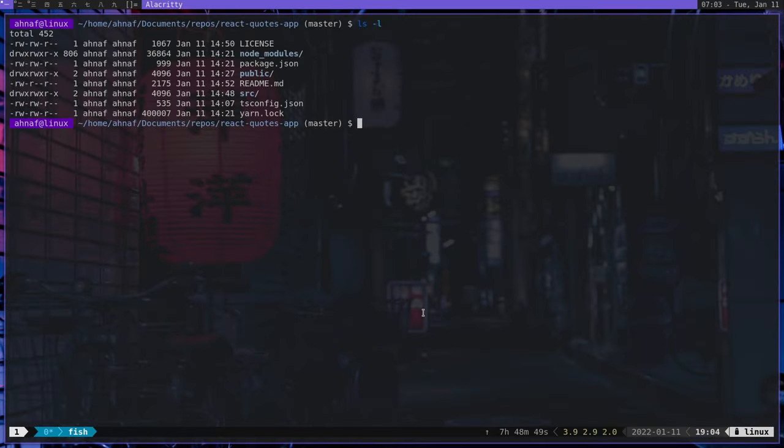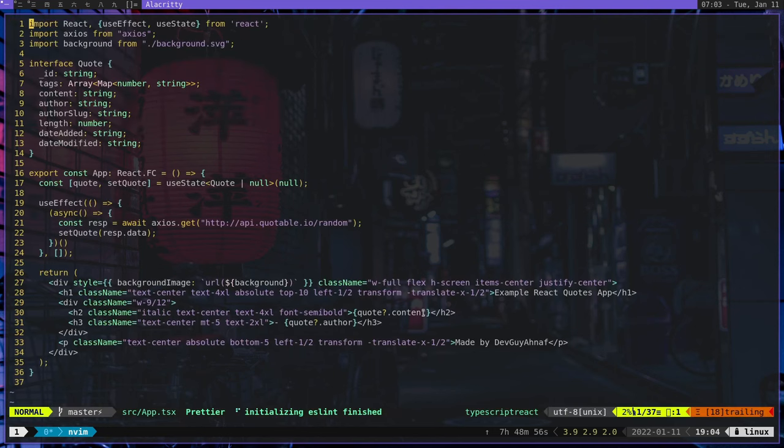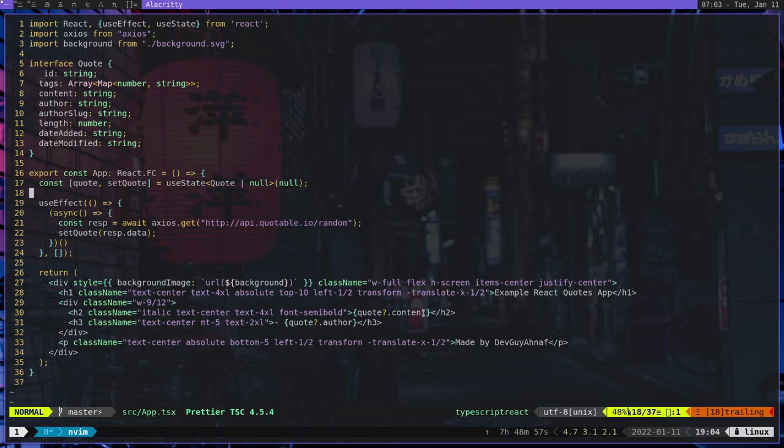Hey guys, in this video I'm going to show you how you can host your React app on AWS S3. So over here, I have a very simple React app. It is a quotes app that I use to fetch random quotes using the quotable API.